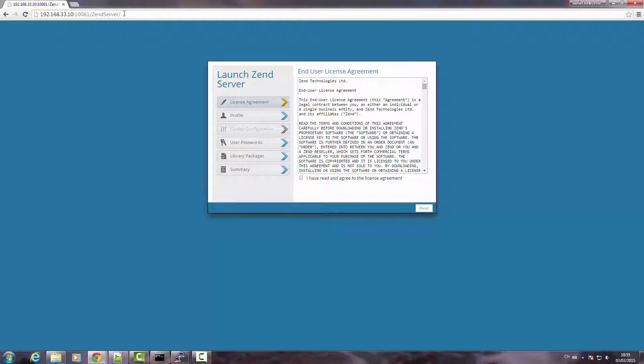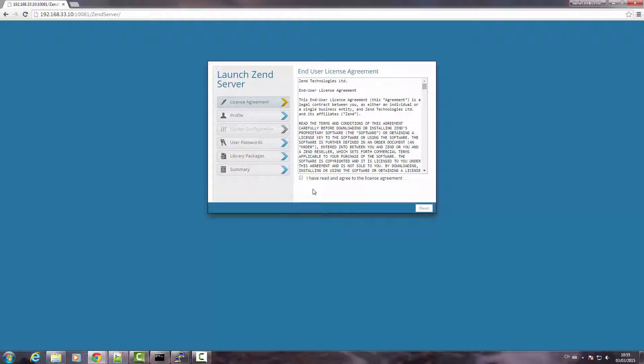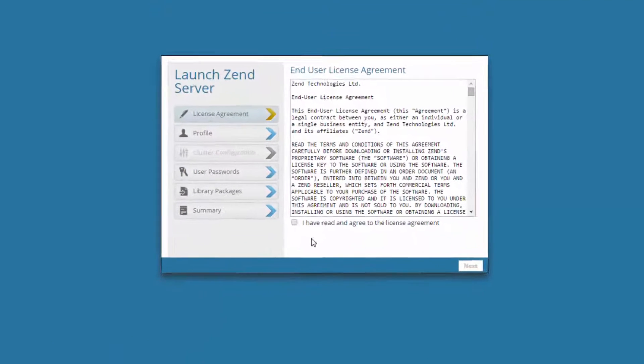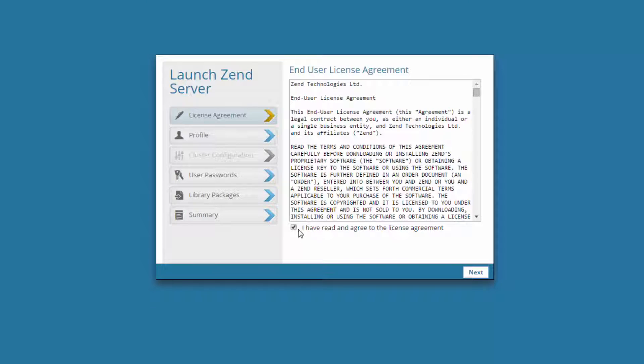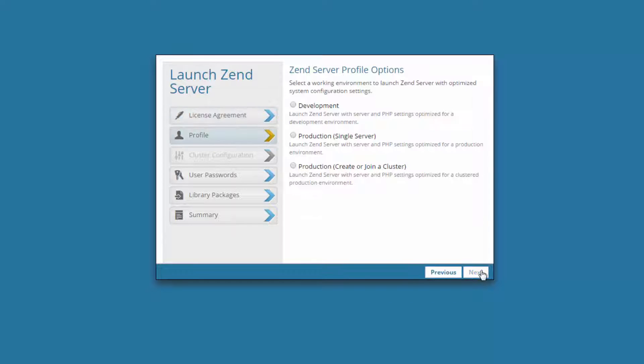OK, what you're now looking at is the Zend Server Launching Wizard, which is a very easy and quick process. First, you're going to read and accept the end user license agreement. On the next dialog, you can select which settings you want to launch Zend Server with.